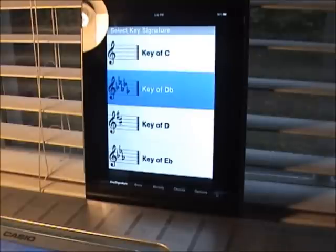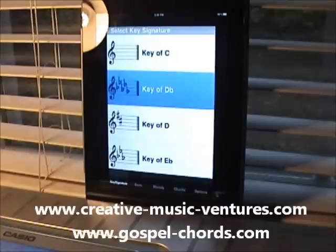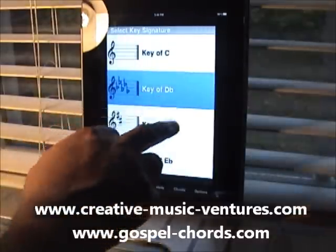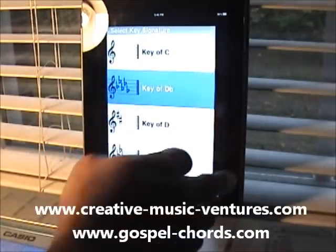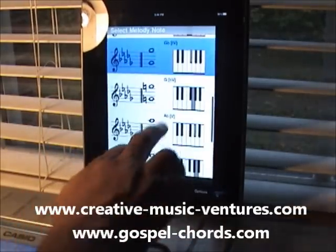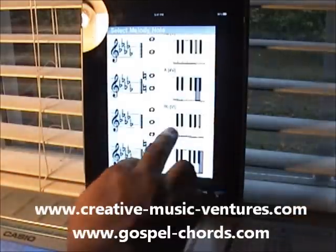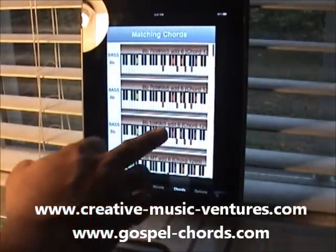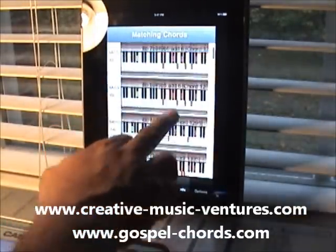Hi, I just want to show you real quick a new feature we just added to the app that we're currently working on. You're now able to arrange and shuffle your chords. Just as an example, say you're in a key of D-flat and your melody note you want to be a B-flat. What are the chord choices here?